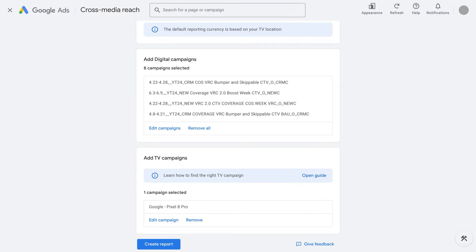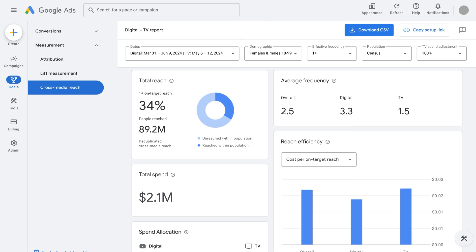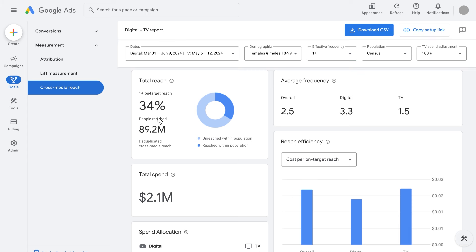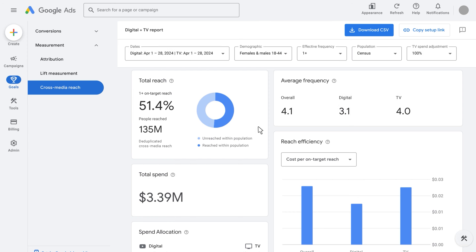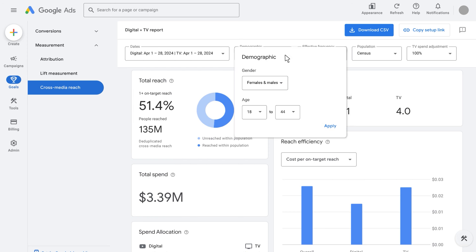Conclude the report setup and create the report. On the report page, top-line settings help refine the insights shown. Most importantly, date ranges need to be adjusted so that digital and TV campaigns overlap as much as possible. Also, it's important to specify the demographic so that the reach and frequency insights and takeaways are effective, as date range and demographic are very relevant subtext in reading reach and frequency metrics.